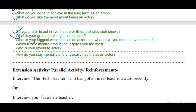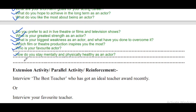Question 5: Do you prefer to act in live theater or films and television shows? Question 6: What is your greatest strength as an actor? Question 7: What is your biggest weakness as an actor and what have you done to overcome it? Question 8: Which film or theater production inspires you the most? Question 9: Who is your favorite actor?